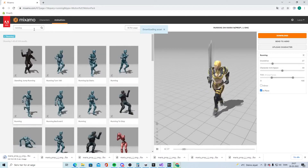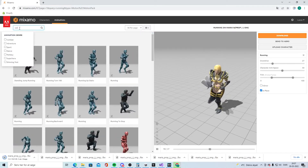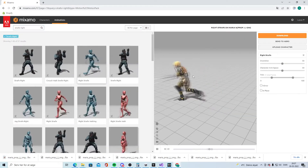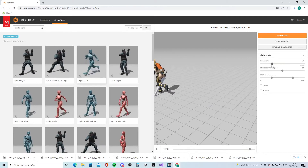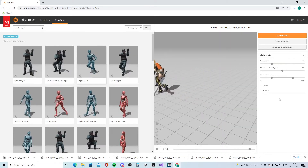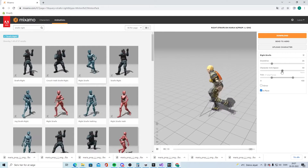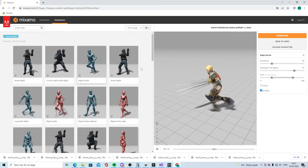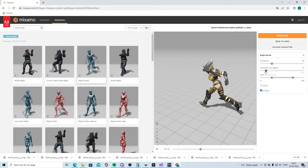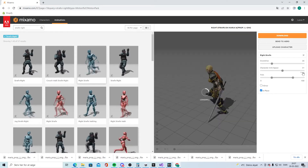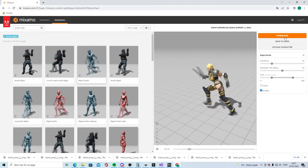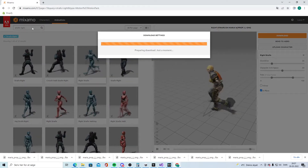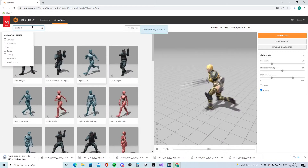Then you have to find the strafe right animation. Pick one and be consistent — click In Place. You can change the arm space if you need, but be consistent. Download that one too.